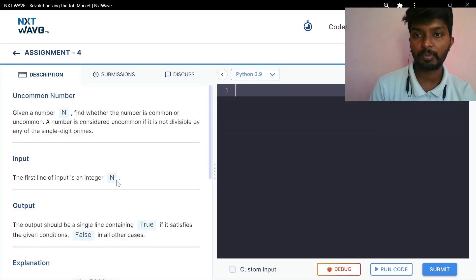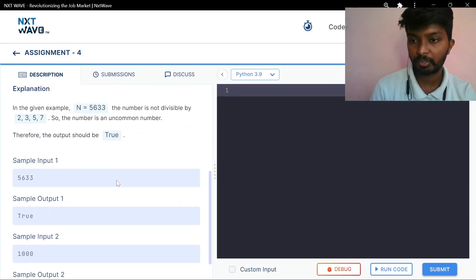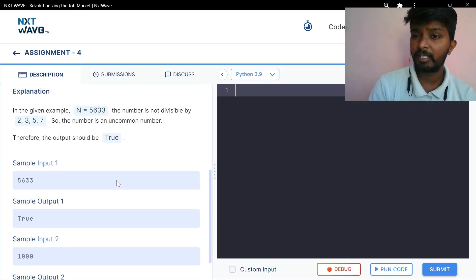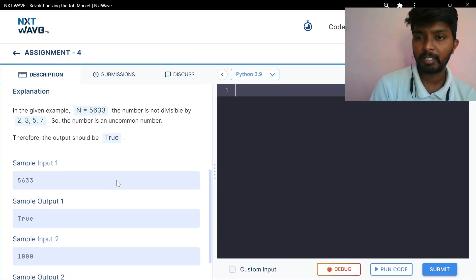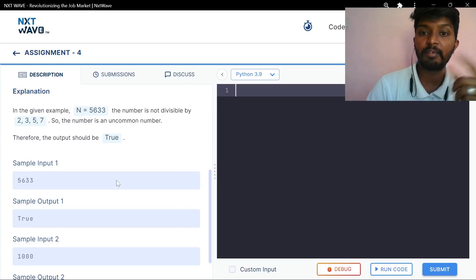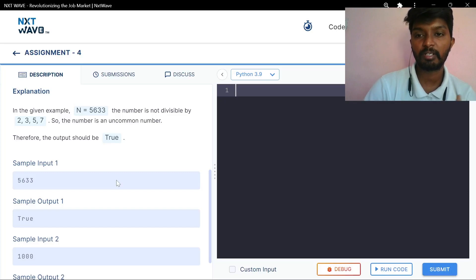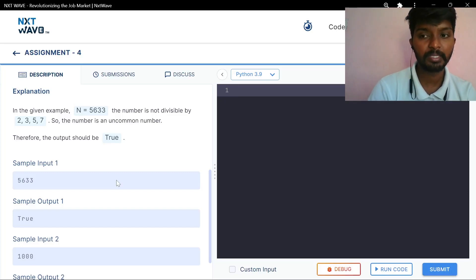Uncommon number. Given a number, find whether the number is common or uncommon. In the given example, n is 563. The number is not divisible by 2, 3, 5, or 7. So the number is not uncommon. Simple.